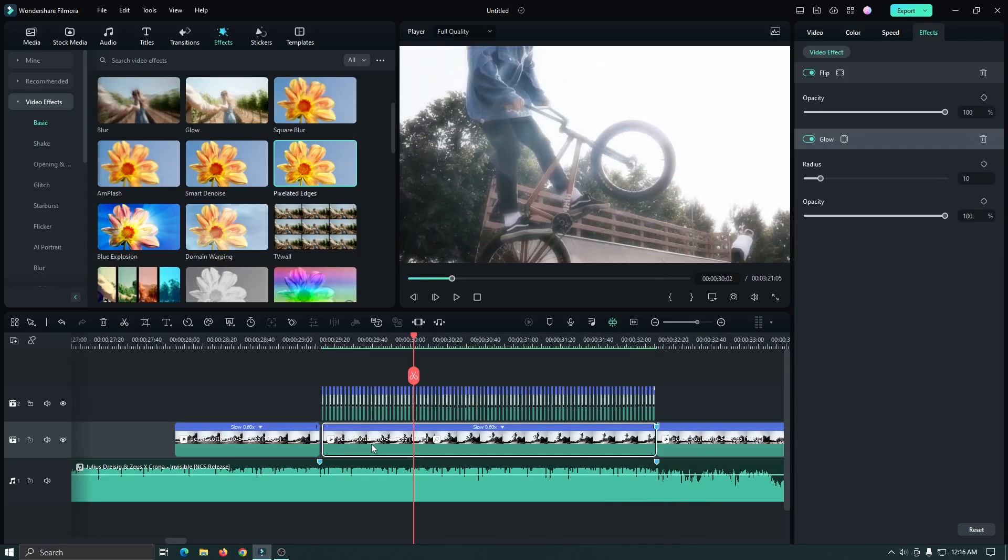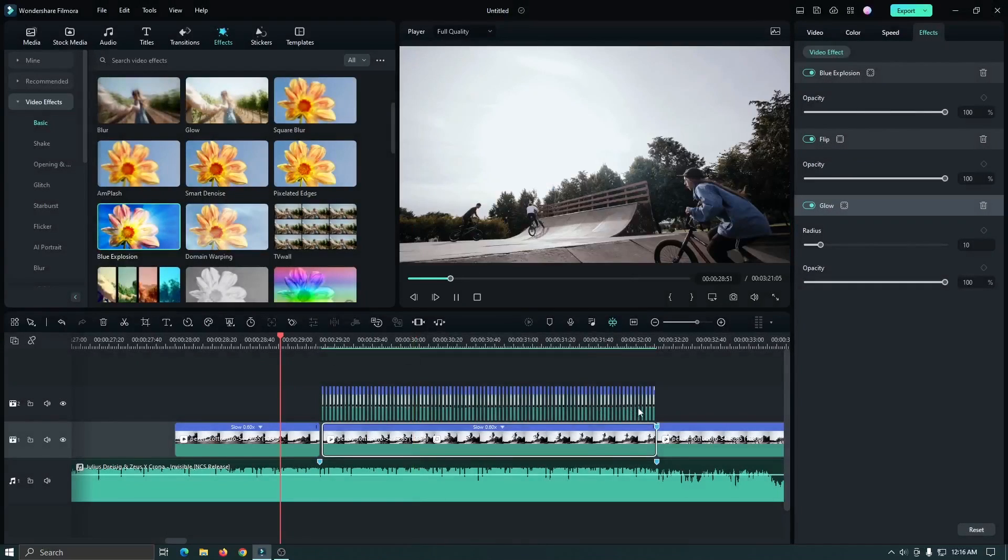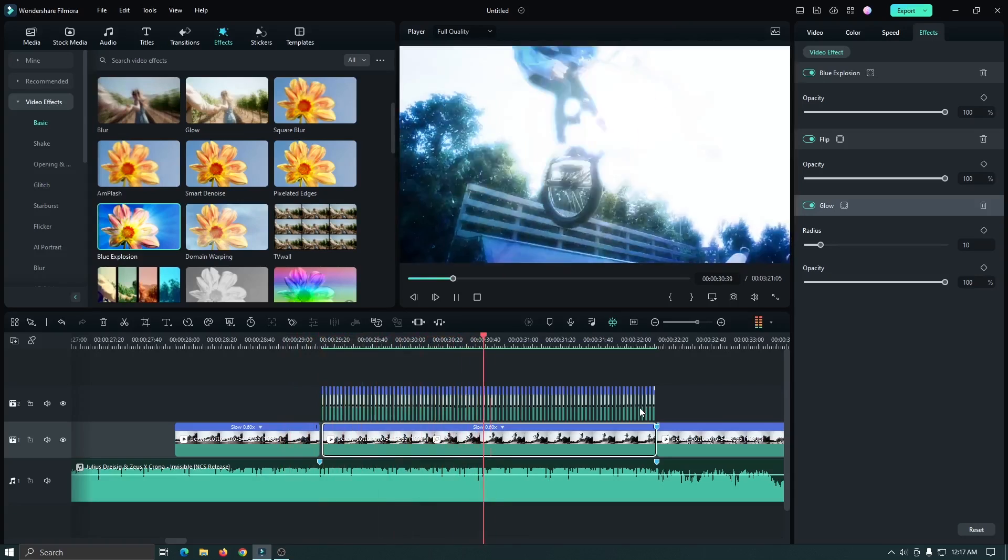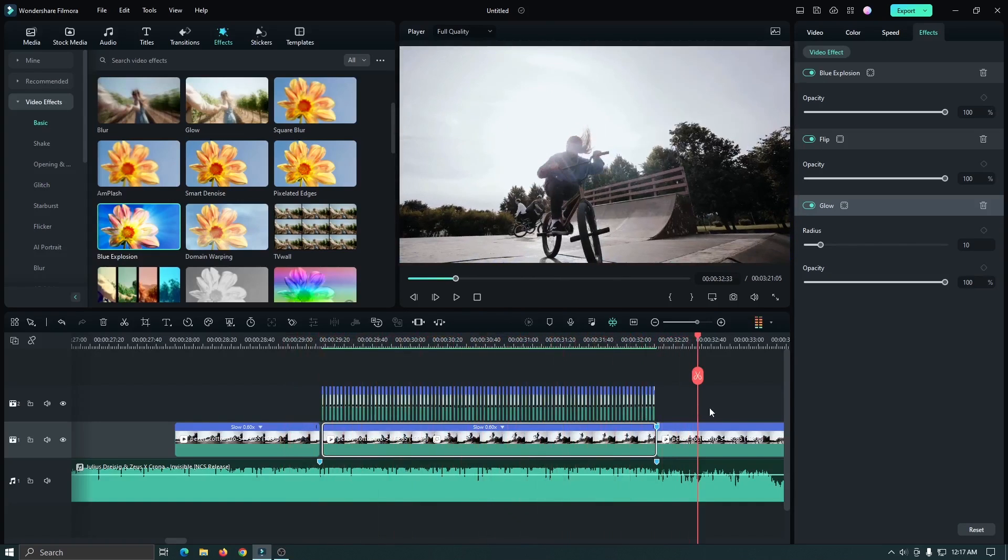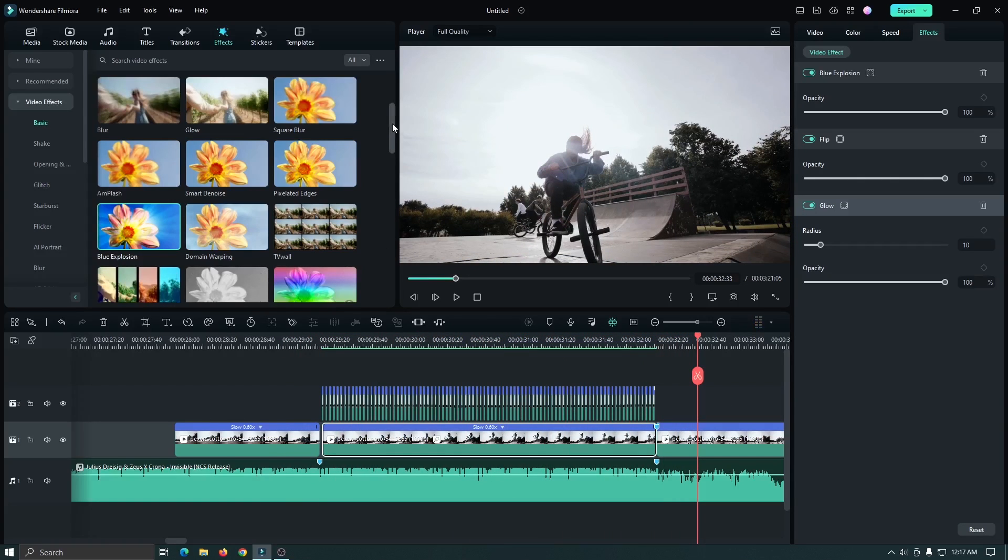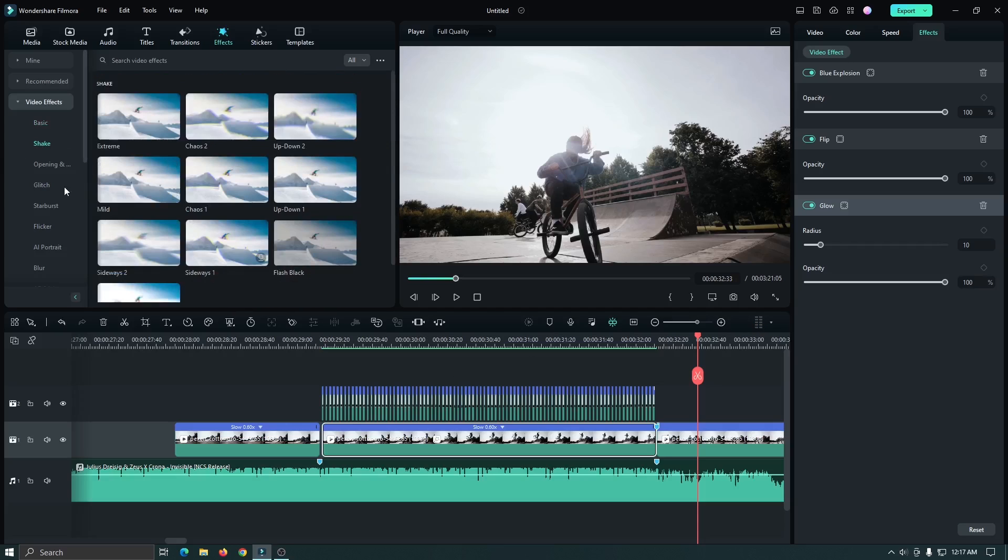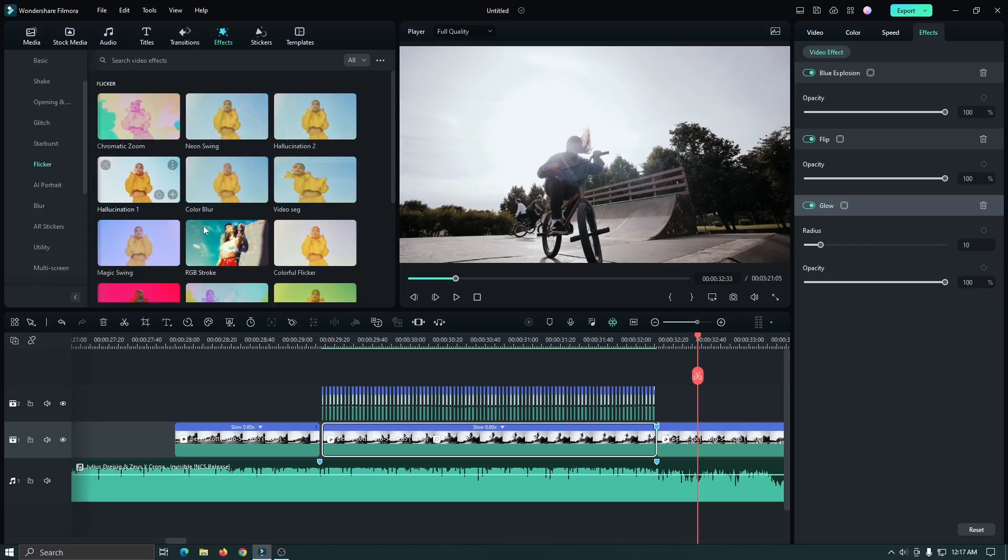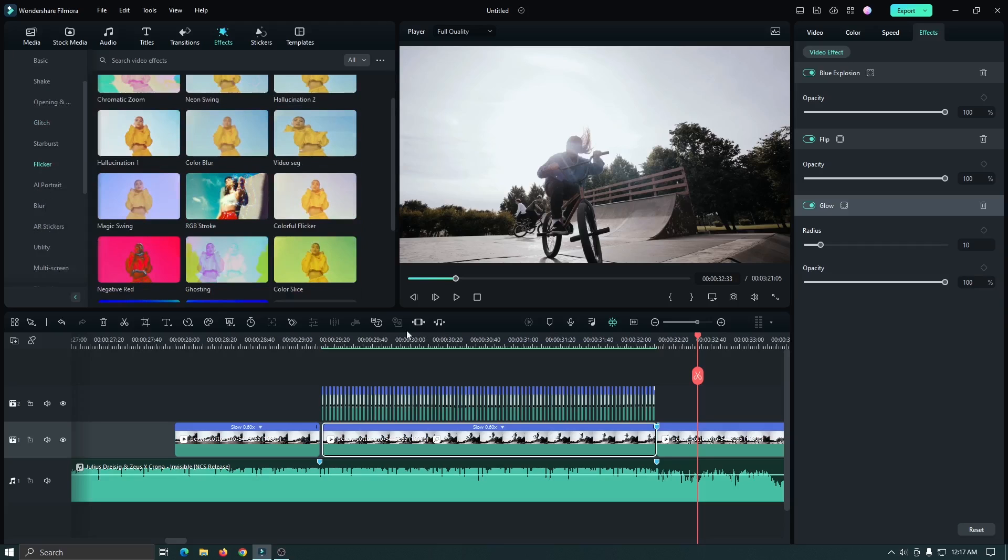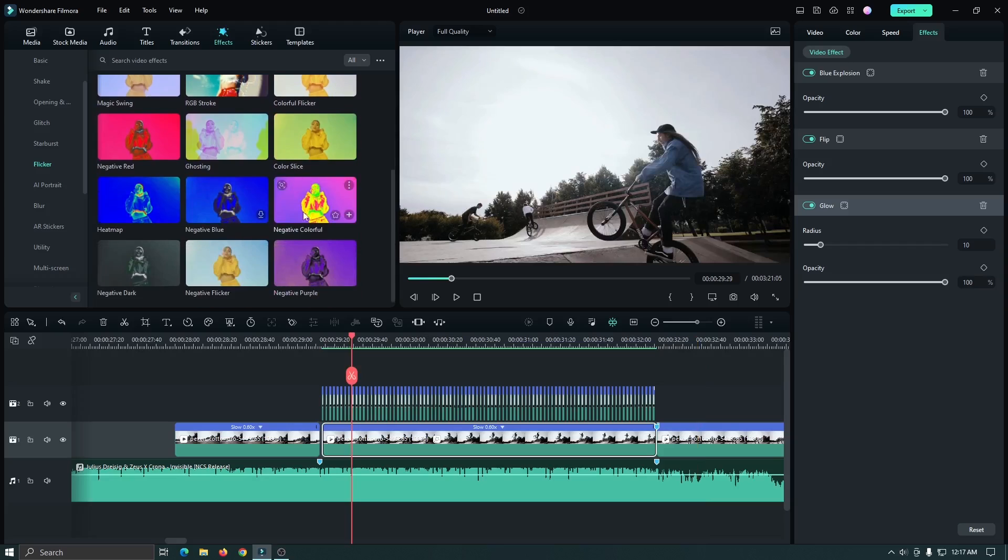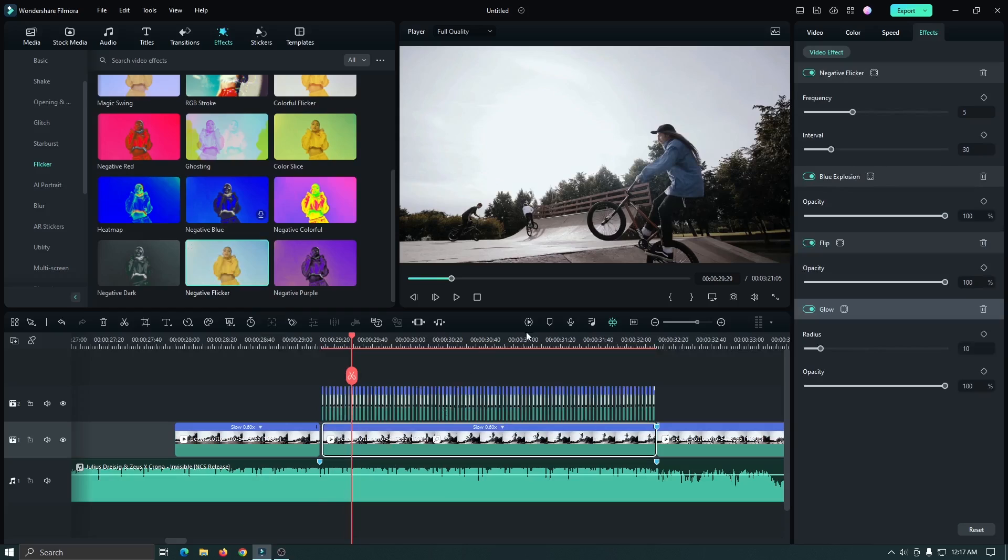Then you can add any other effect. So for this, I add this blue explosion effect to this. Now let's check preview. So it's also great. In this way, you can add many effects that you want. You can also add shake and also you can add glitch. And you can also add another flicker effect. Let's try one. For example, I add this negative flicker effect to this. Now let's check preview.